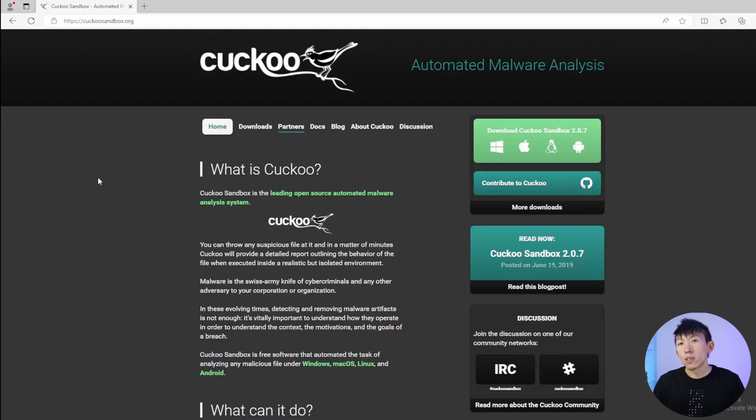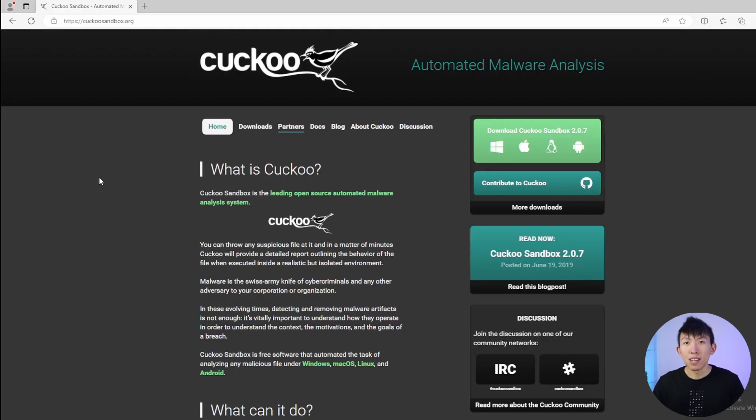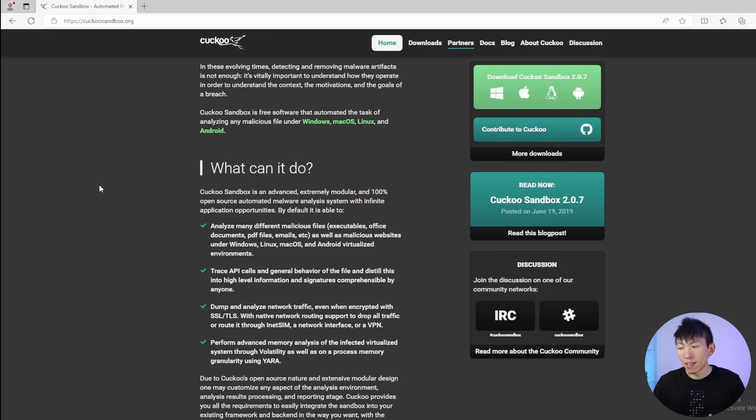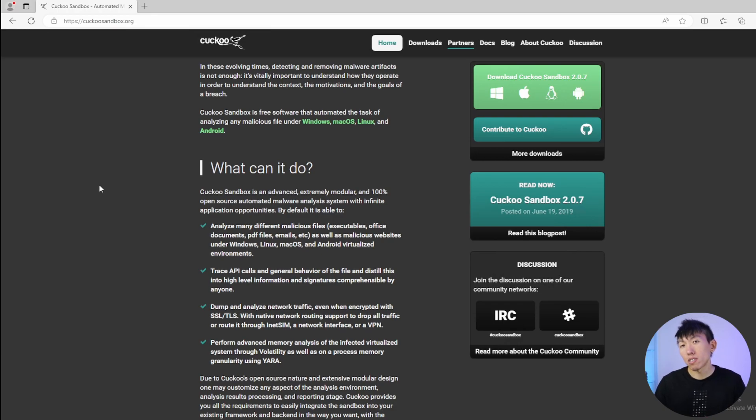An honorary mention is Cuckoo Sandbox. Cuckoo Sandbox is another malware analysis sandbox. However, you will have to download it and set it up yourself. The benefit of this is that you can use the sandbox in an offline environment, which is pretty cool.